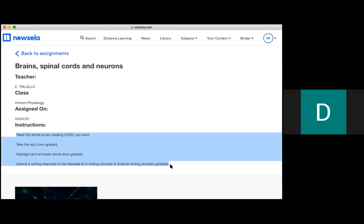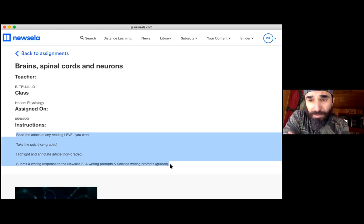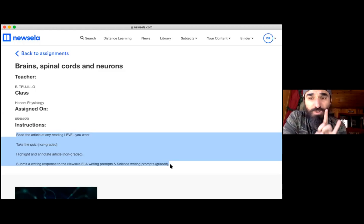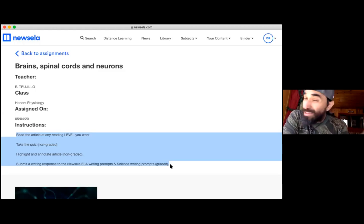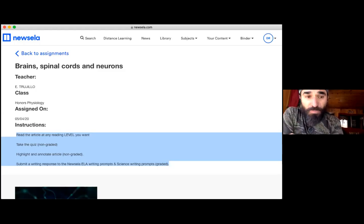The ELA prompt — English Language Arts — usually just asks you to summarize the article. The science prompt is the more important one because it asks you to use evidence to prove something. I'm going to assign it as two separate writing prompts so you get double the points for reading the same article. Please note that it is two writing assignments.